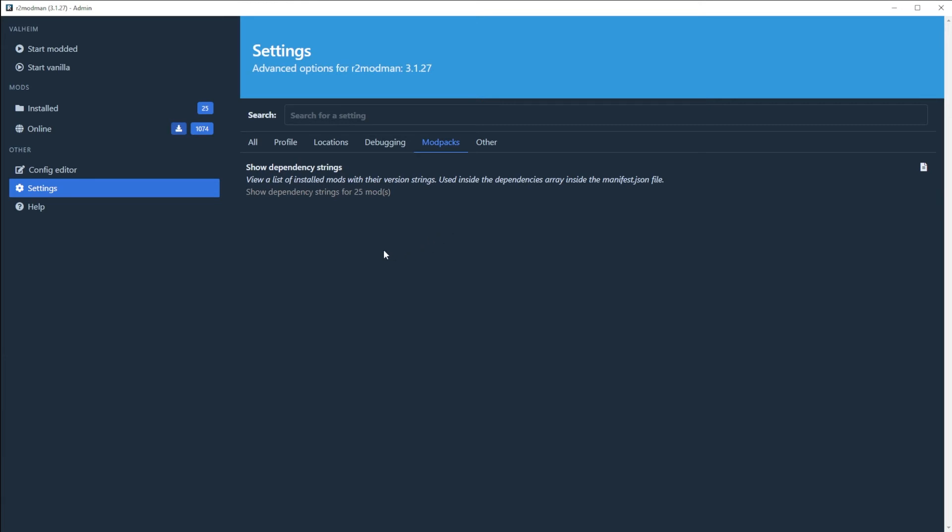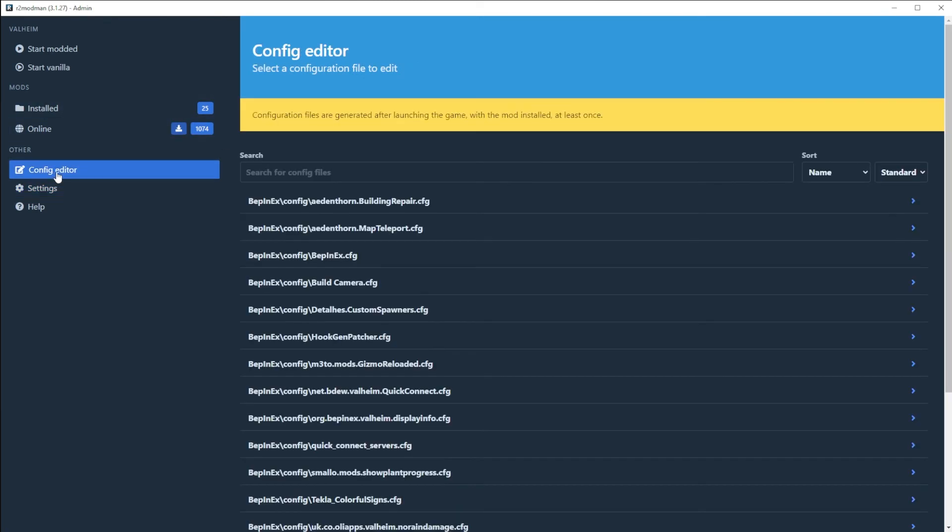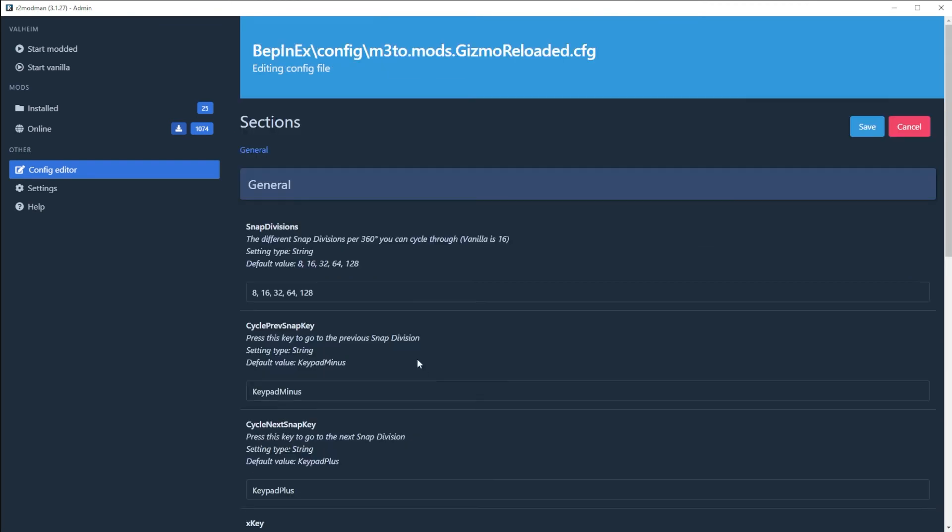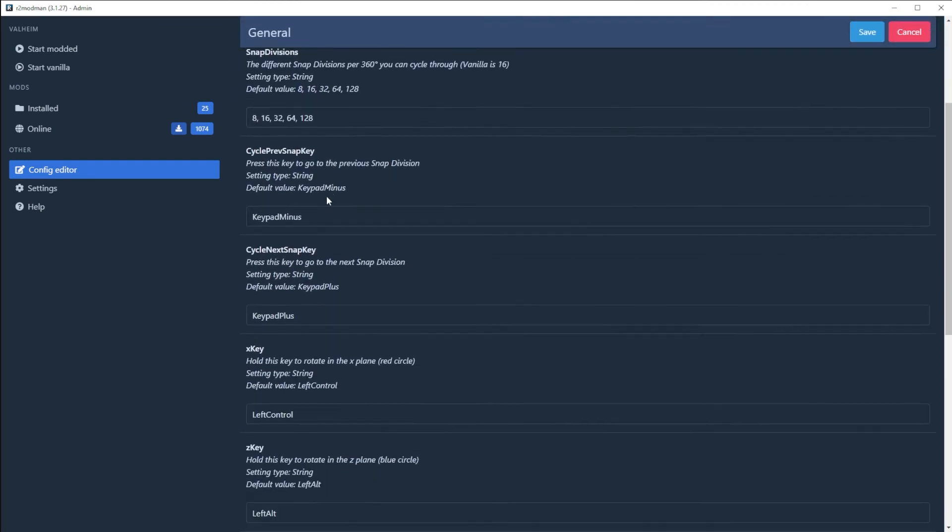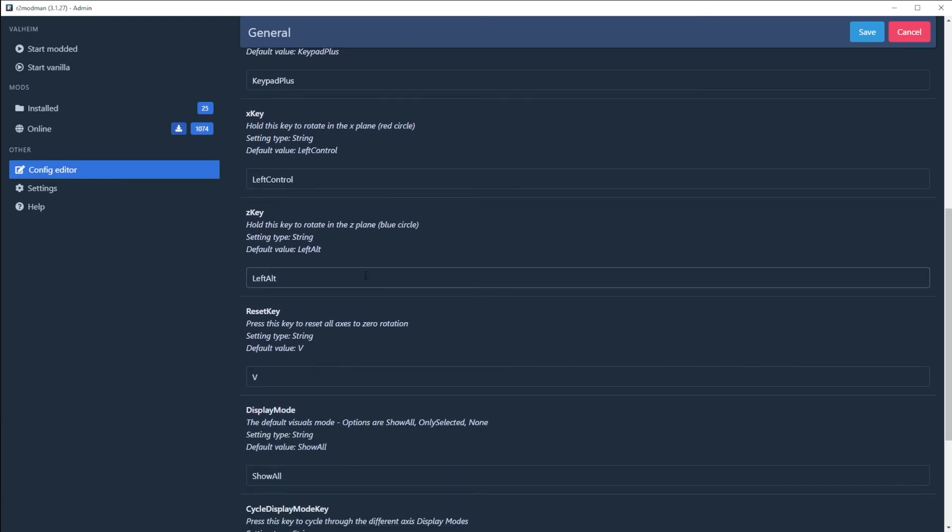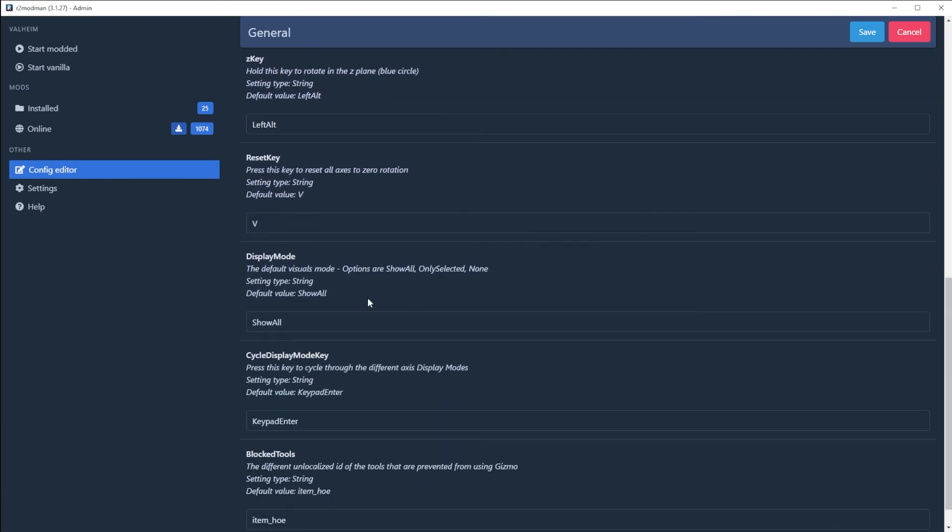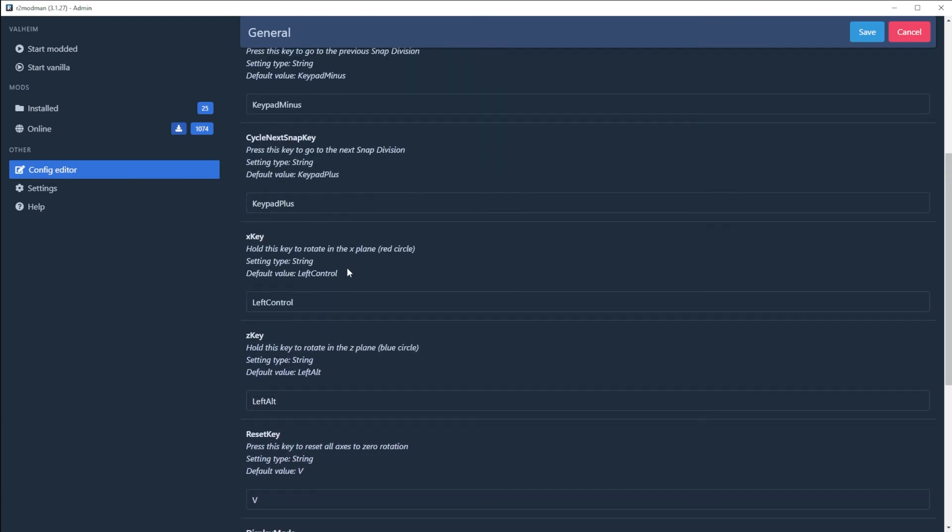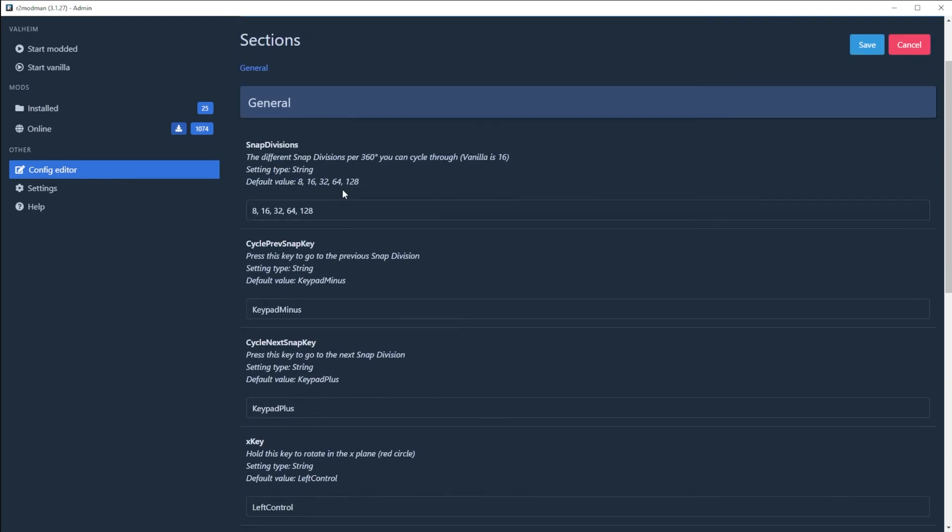So you can share a mod pack with your friends so that you can all have the same mods installed—a great way to experience a modded server together. They also have an integrated config editor, which is really nice. You can see that here. So let's say I jump into the Gizmo config. I can hit 'Edit Config' and it pulls out all of those lines that would be in the text file into this nice editor here, where you've got text inputs for tweaking things. Love to see that.